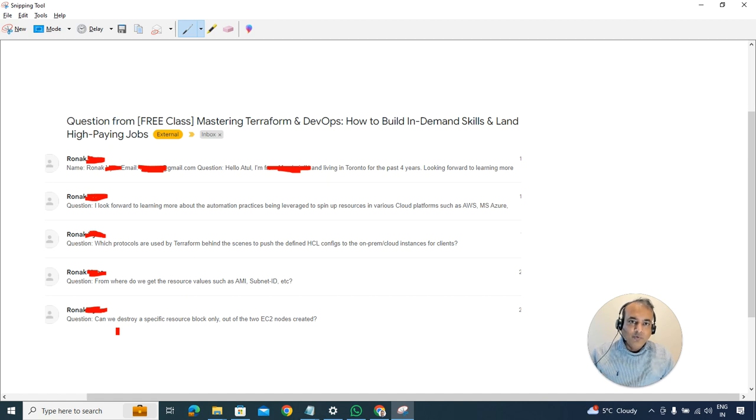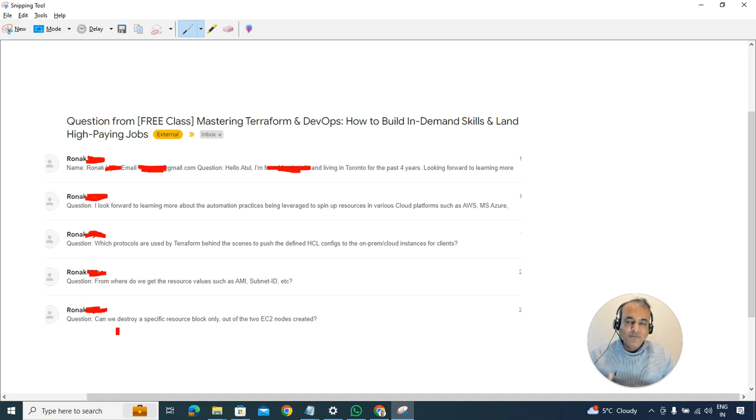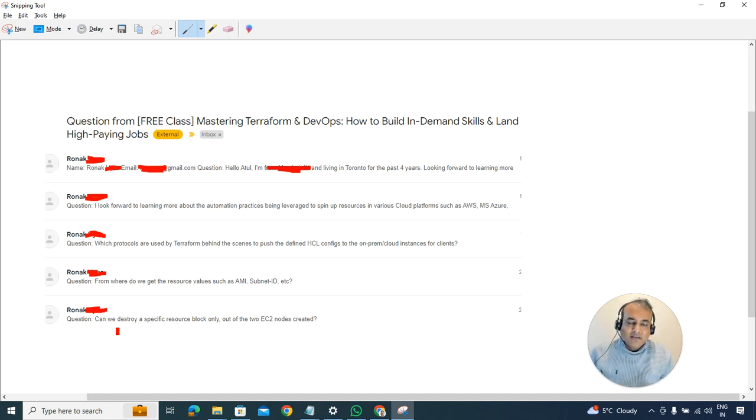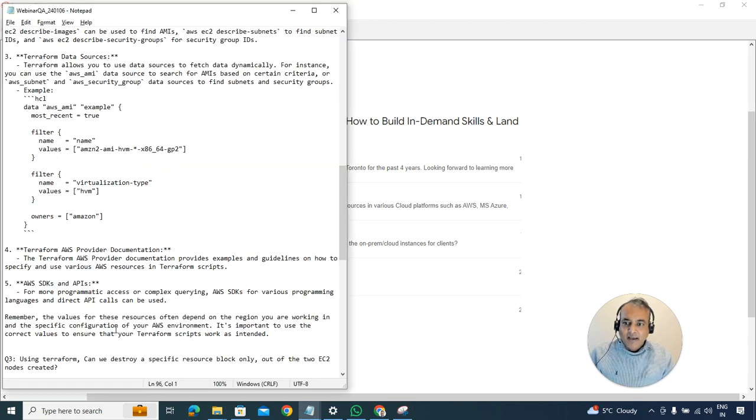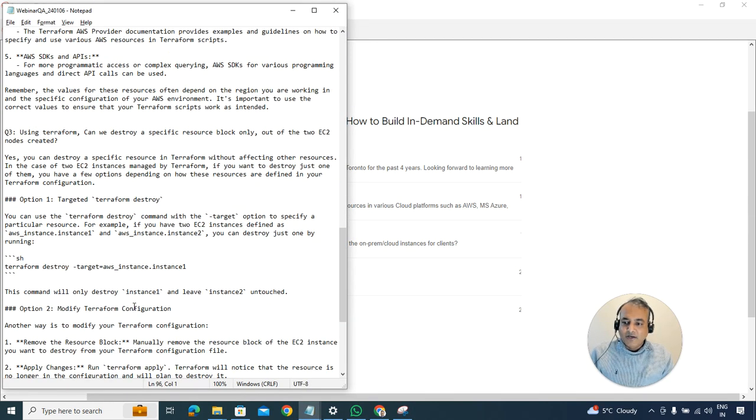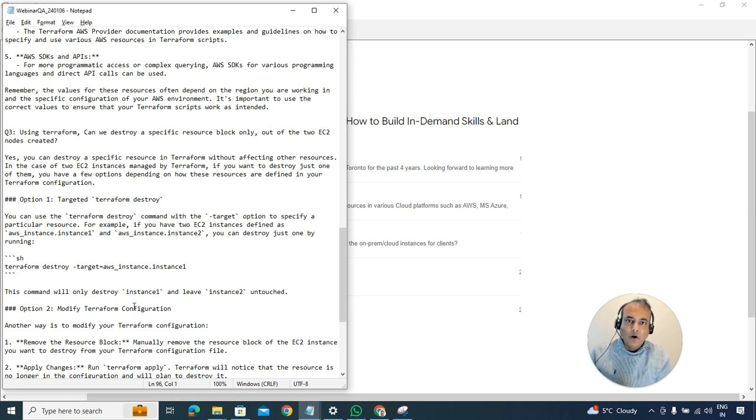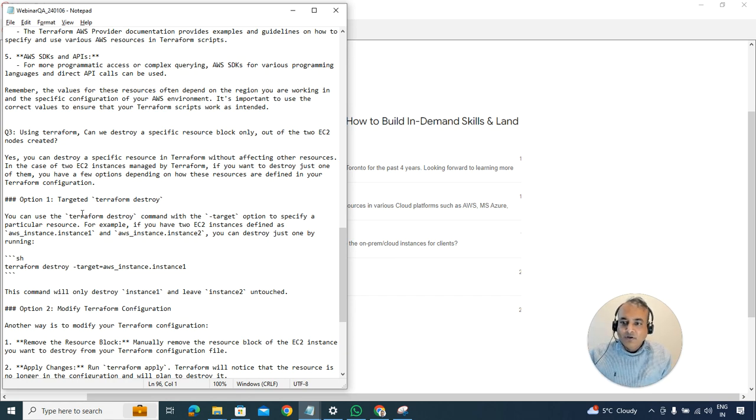For example, just one EC2 instance, or maybe as part of that provisioning you were creating subnets, EC2s, storage, and other things. Can you partially delete? The answer is yes, you can partially delete it. There are multiple ways to destroy a specific option.